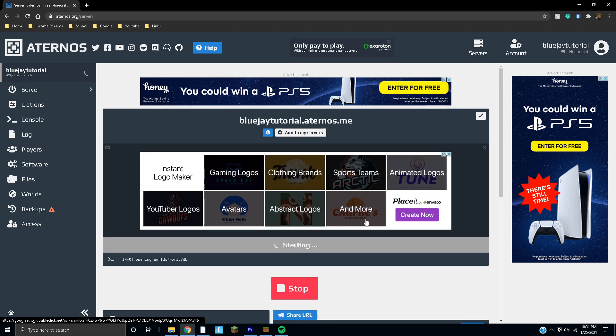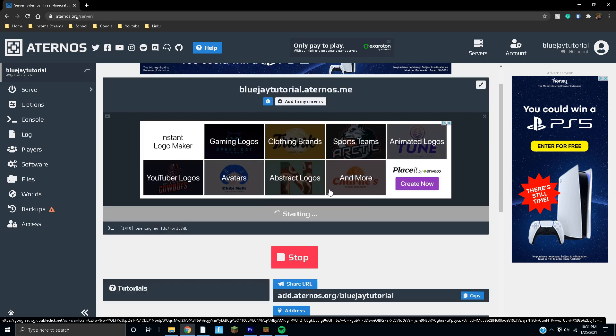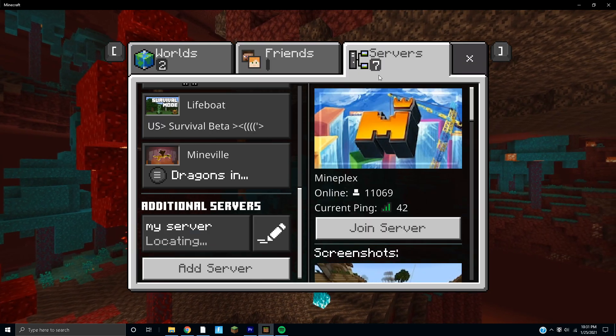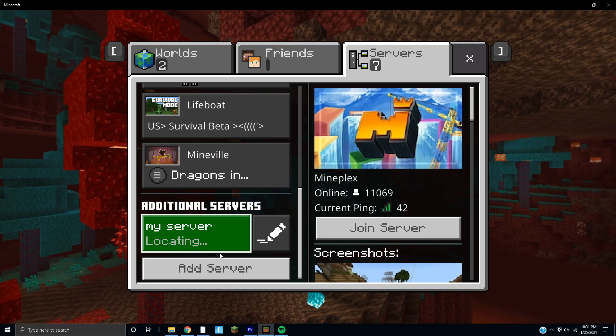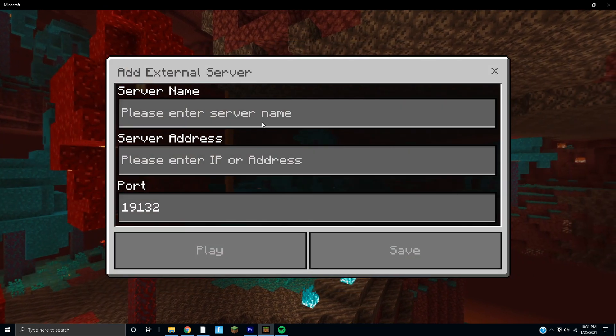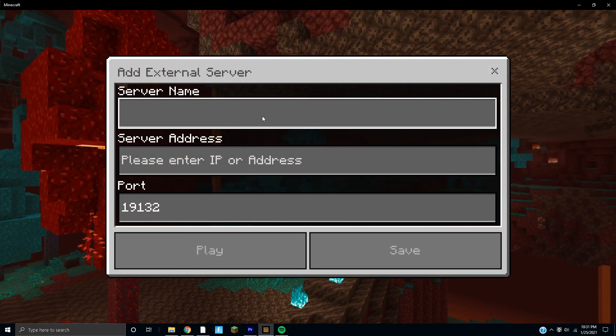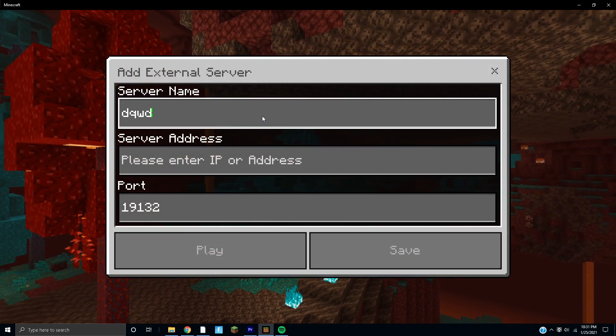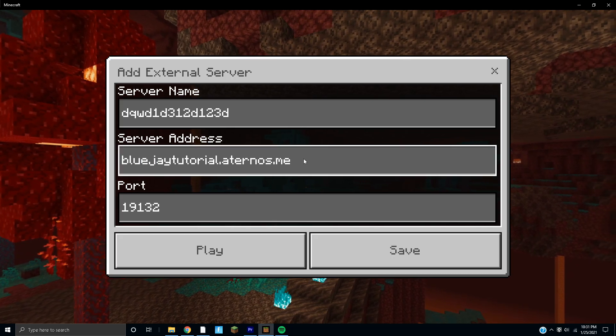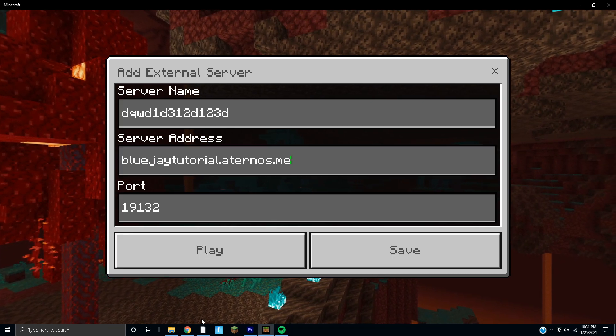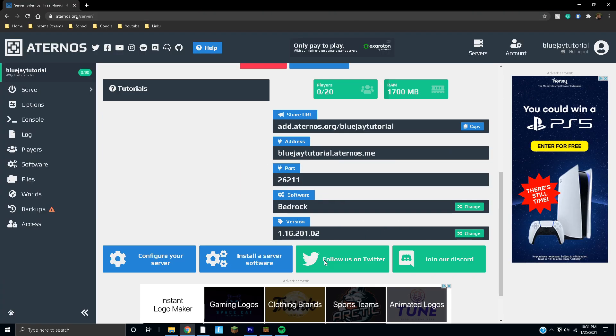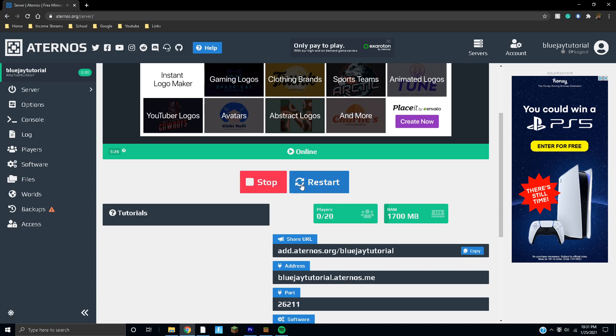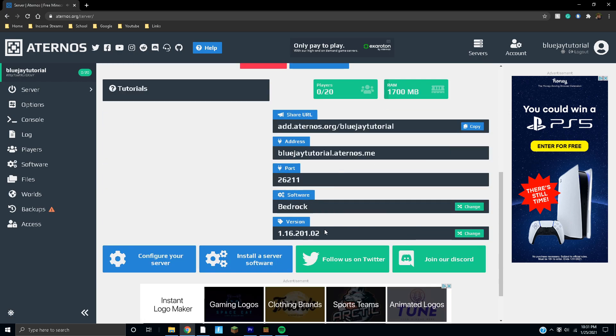While you're waiting, you can open up Minecraft, go to servers, and then add server. Name it whatever you want, the name actually doesn't matter. Put in the IP address. See, we just got a notification that the server is ready to go and it is online.